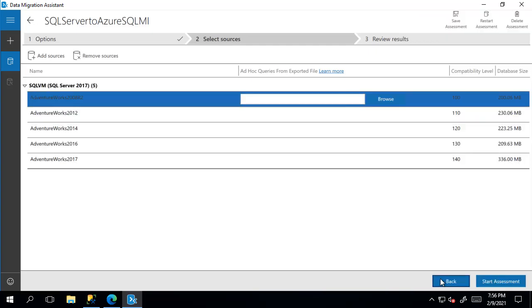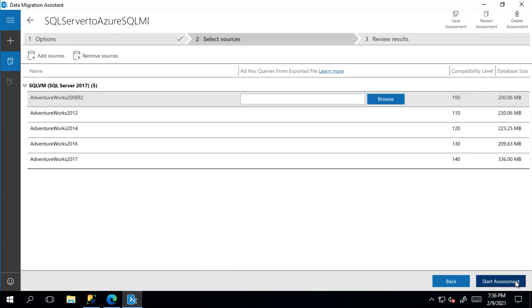And now we can begin the assessment. You can also add more SQL Server instances if you please, but for now we're going to go ahead and click start assessment.